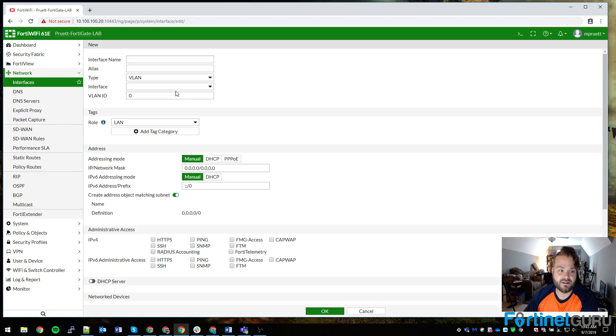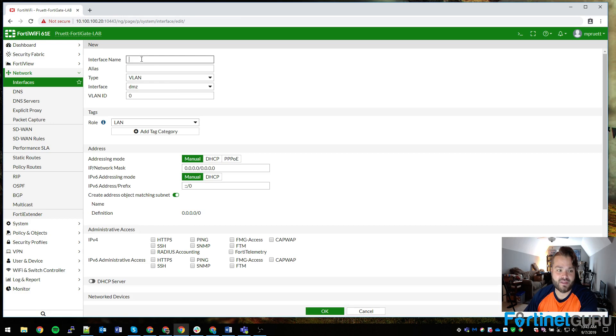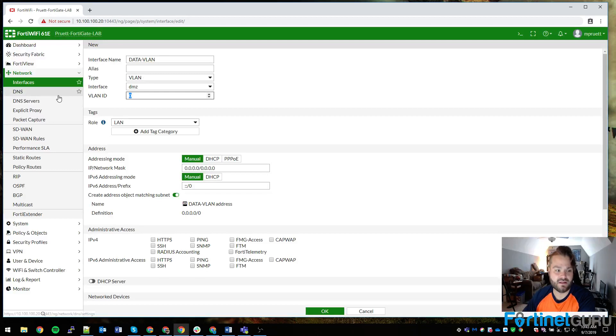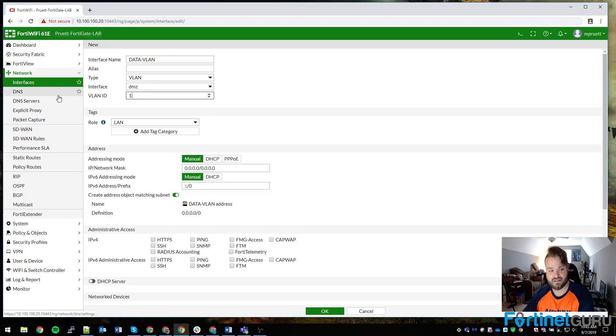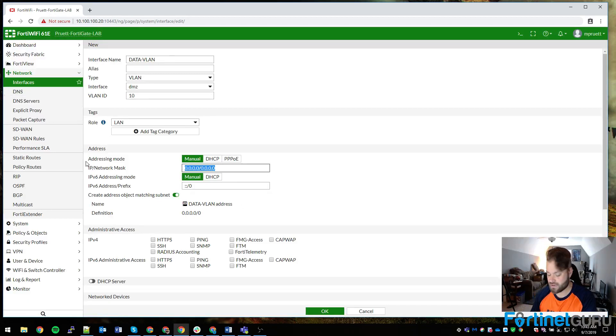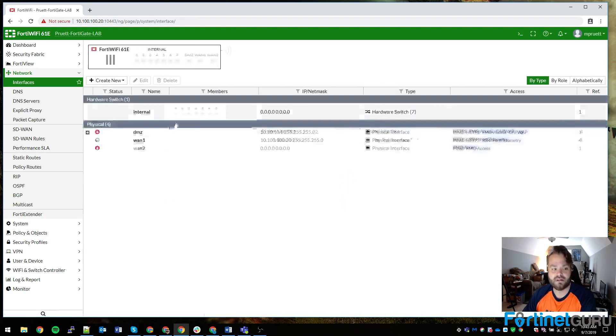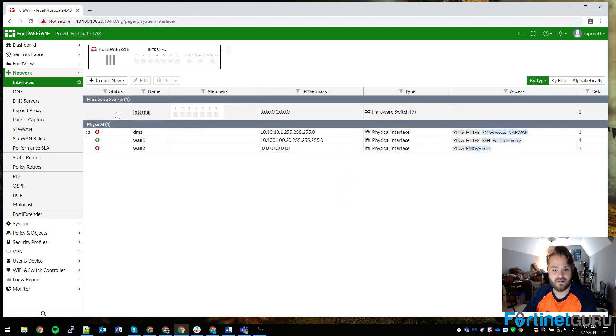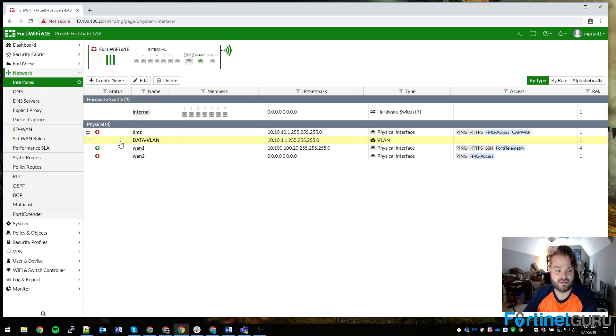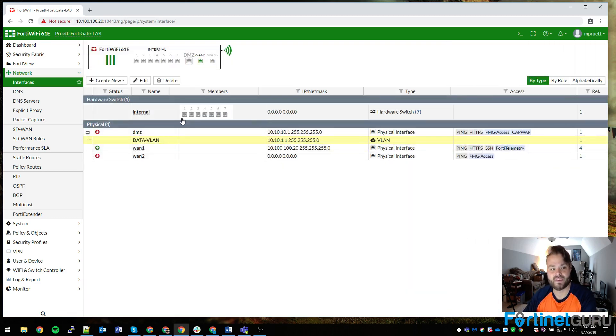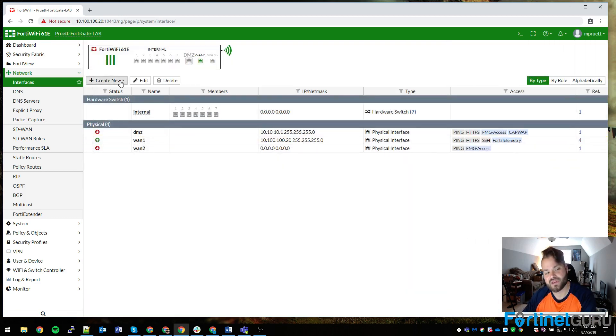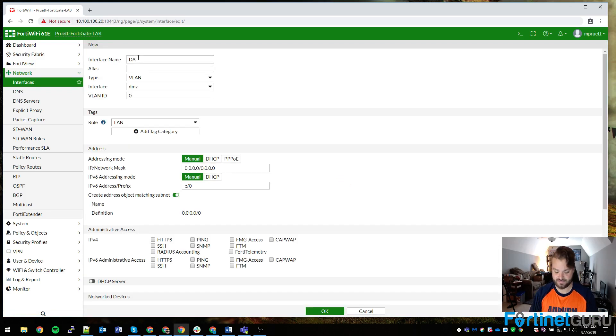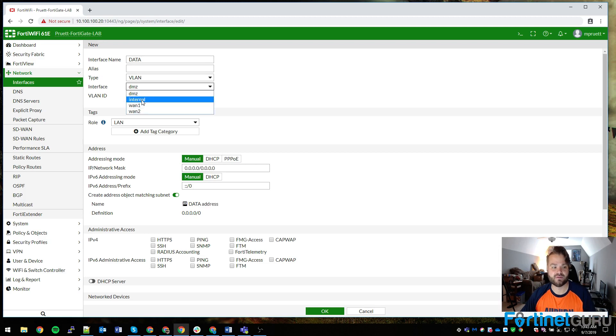We're going to create a VLAN. We'll call this data VLAN. It'll be VLAN 10 and we'll call it 10.10.1.1/24.